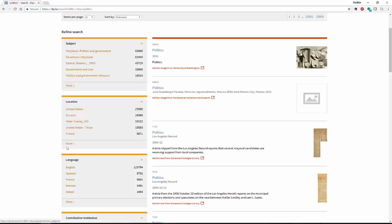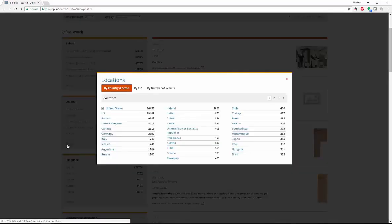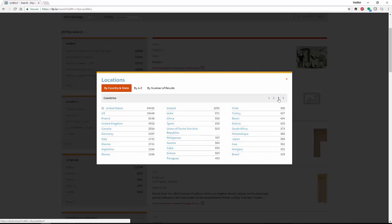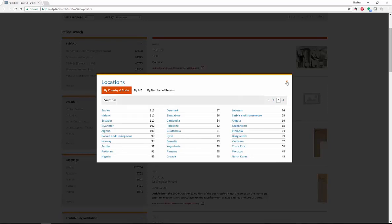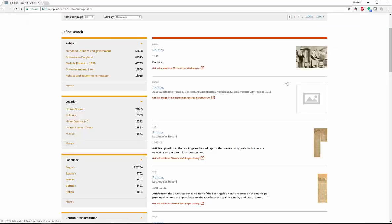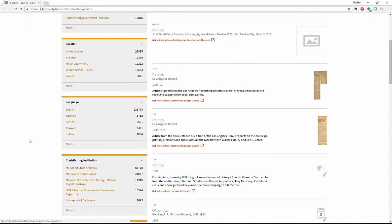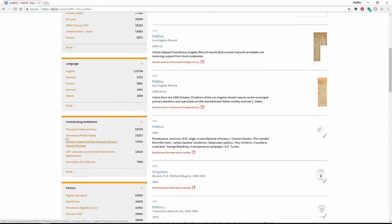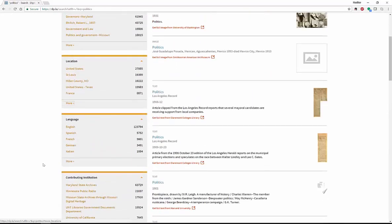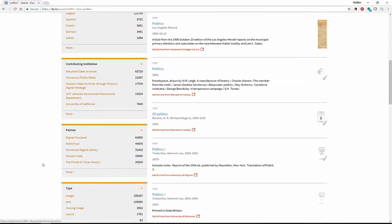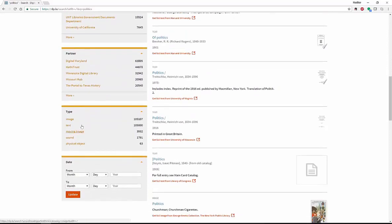You can also go by location. If you go by location, we have everything from Mexico to Brazil. We have even Ethiopia, Somalia, Serbia. We've got everything, all different types of areas. We have multiple languages, as well as contributing institutions, if that is of interest to you.